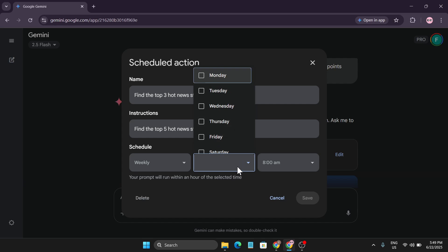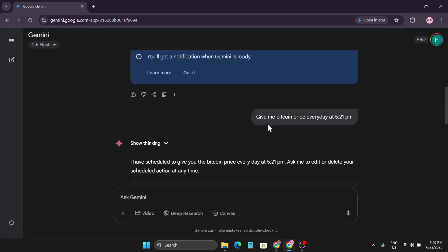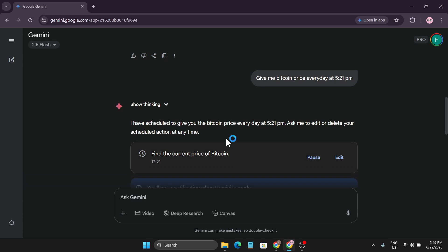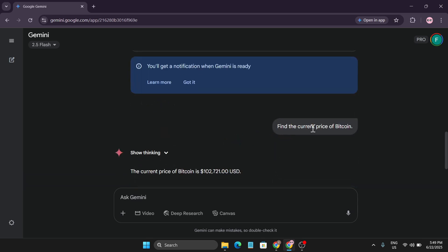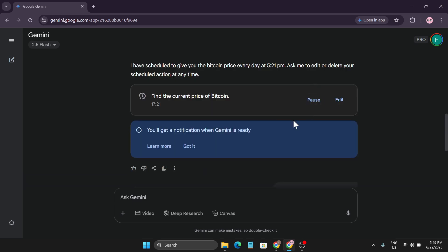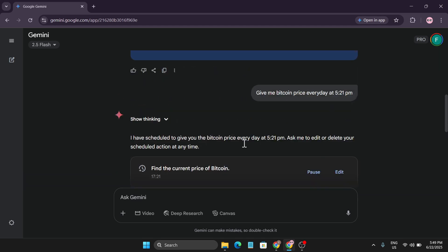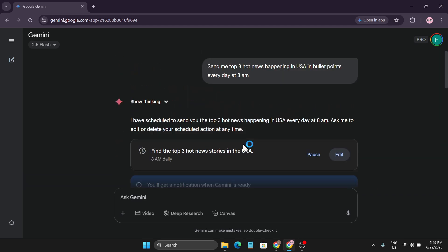For another use case, I told Gemini to give me the Bitcoin price every day at 5:21 PM. After that it scheduled the action, and at 5:20 PM it automatically created a query for me and gave me the current price of Bitcoin.